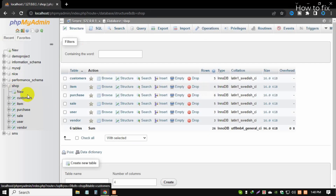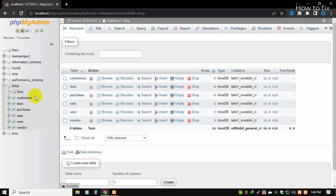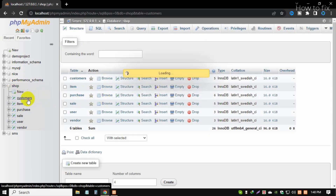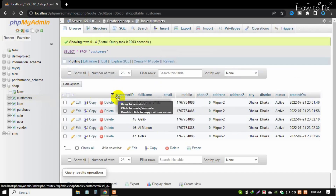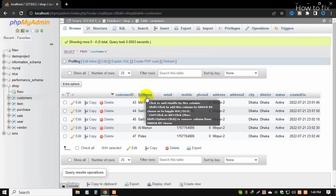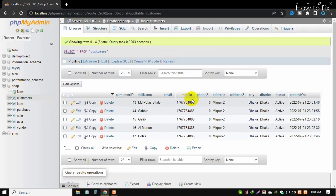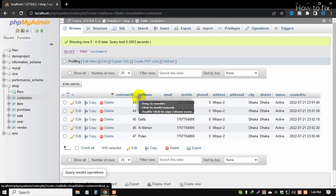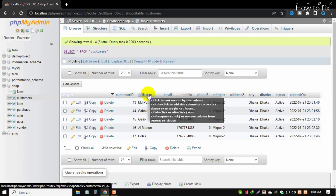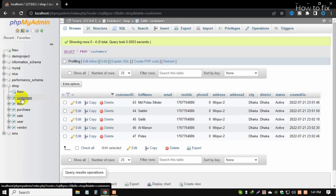Now I will show how to change a column name. My columns are: customer ID, full name, email ID, mobile number, address, and created date. If I want to change 'full name', here is the SQL command for that.